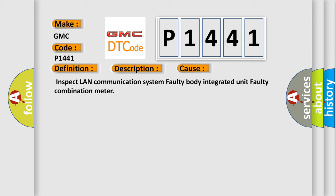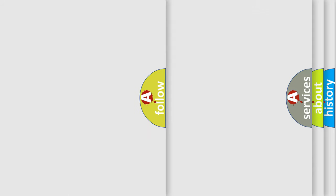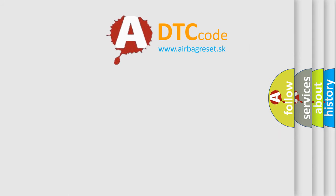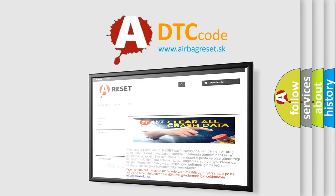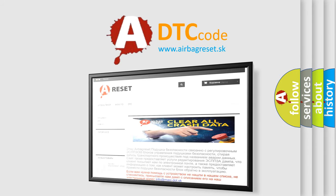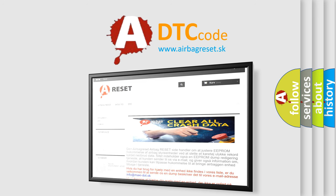The Airbag Reset website aims to provide information in 52 languages. Thank you for your attention and stay tuned for the next video.